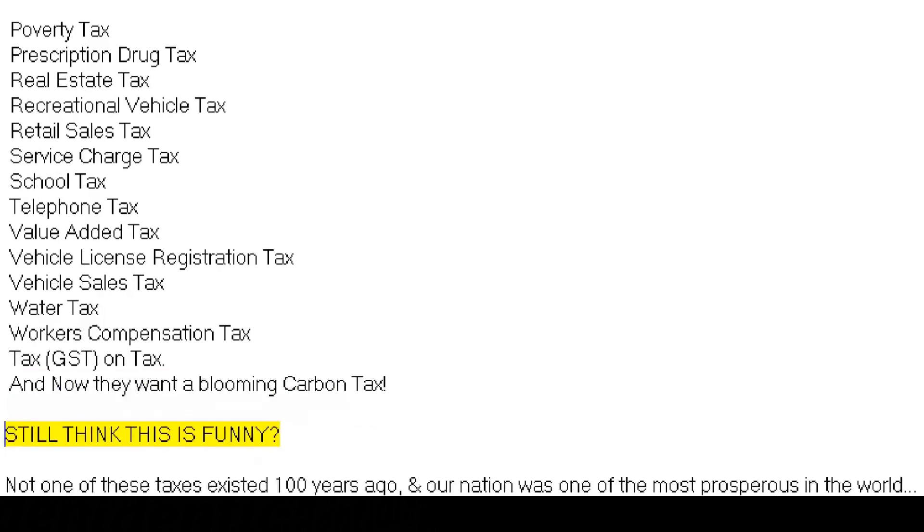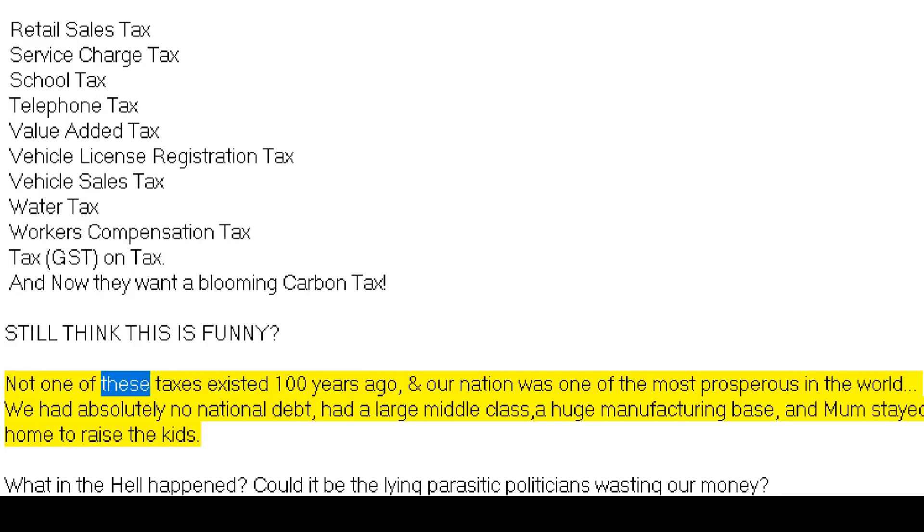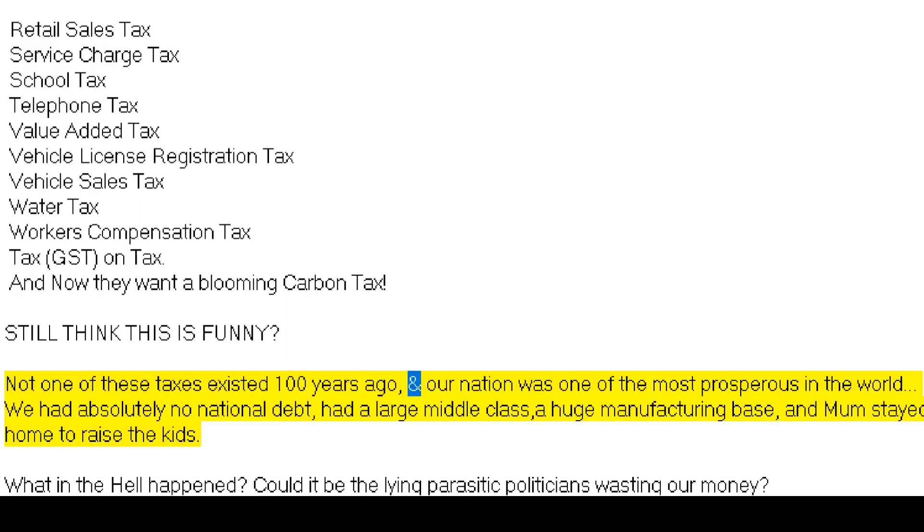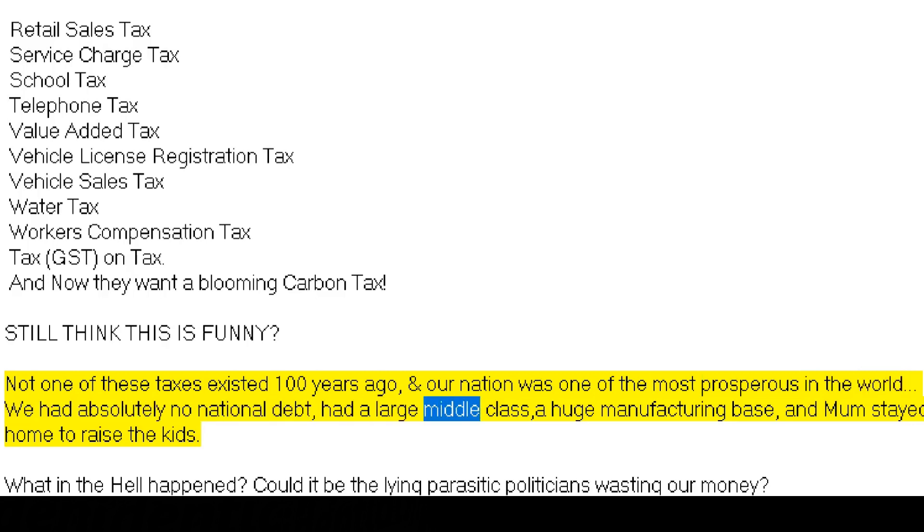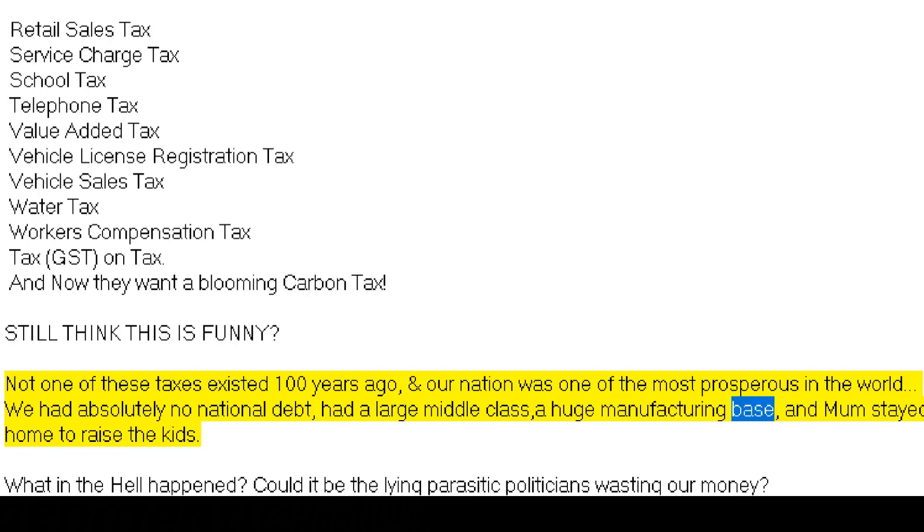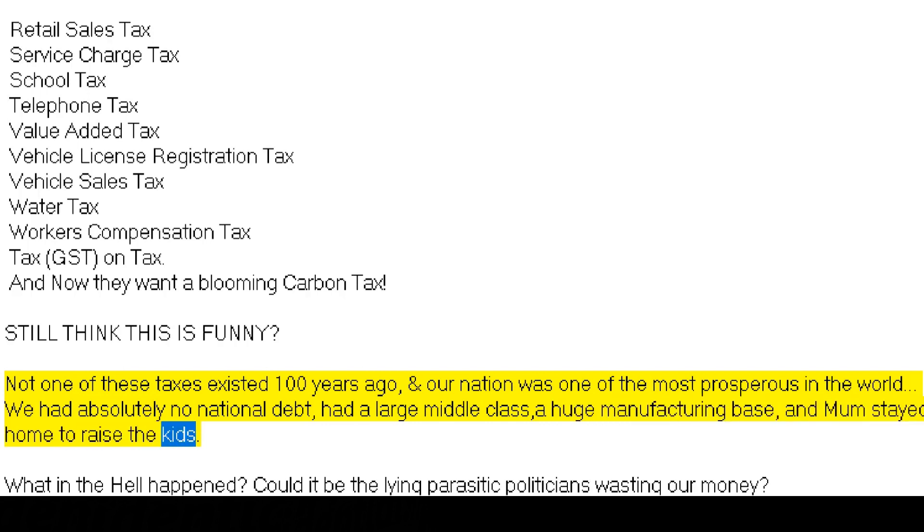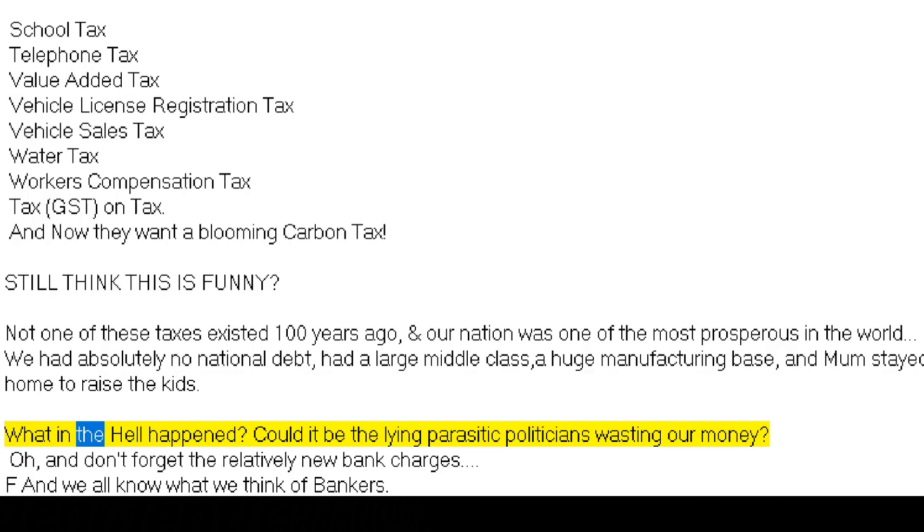Still think this is funny? Not one of these taxes existed 100 years ago, and our nation was one of the most prosperous in the world. We had absolutely no national debt, had a large middle class, a huge manufacturing base, and mom stayed home to raise the kids.